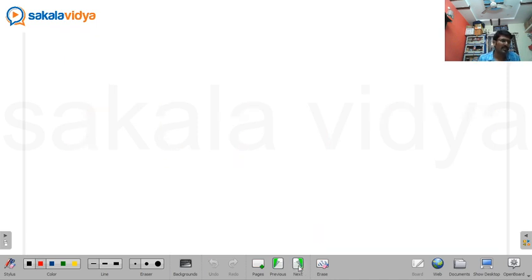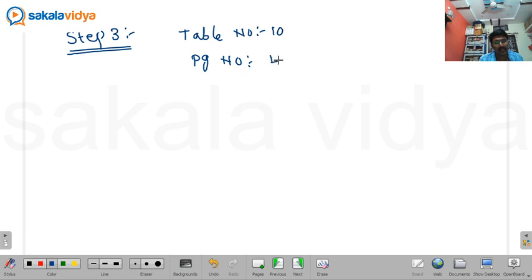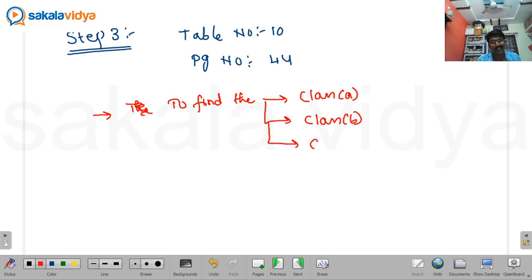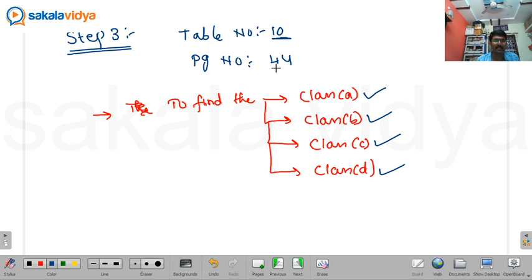Step 3 is very, very important. It is based upon Table number 10, page number 44. Step 3 is used to find the classification of the section — whether it belongs to class A, class B, class C, or class D. Based on some formulas, we determine the class by referring to Table number 10, page number 44.